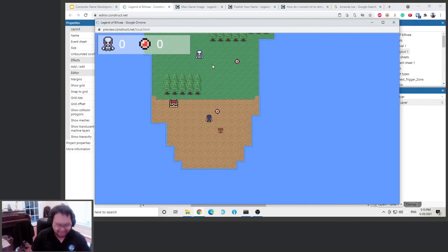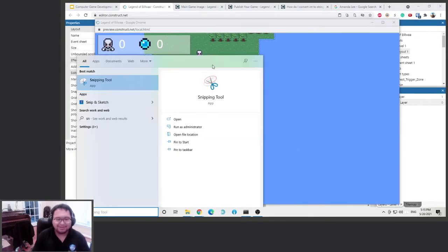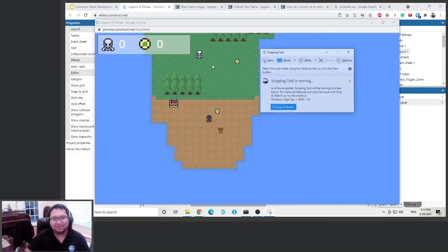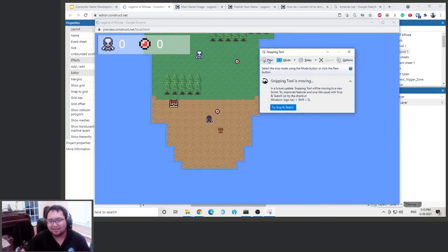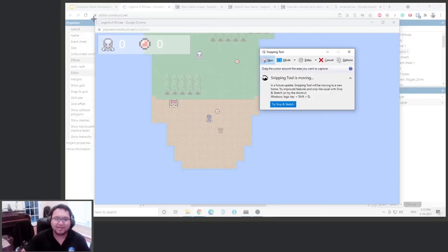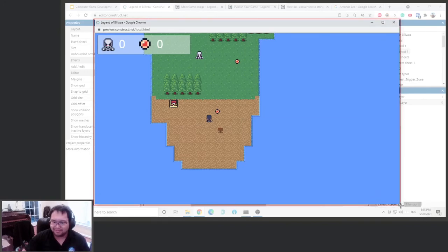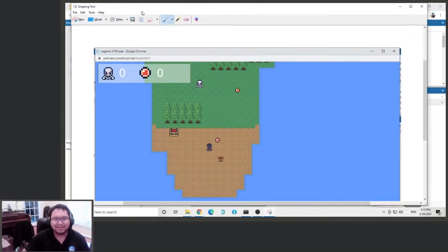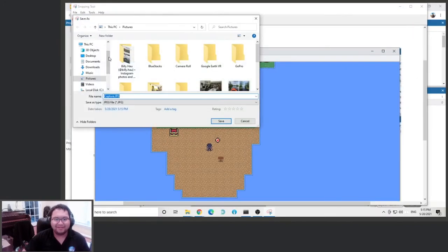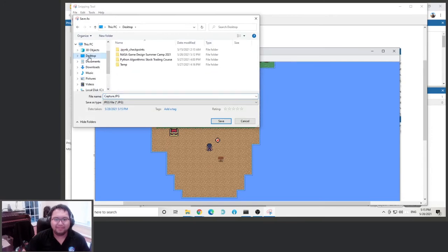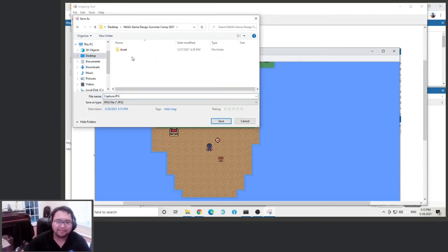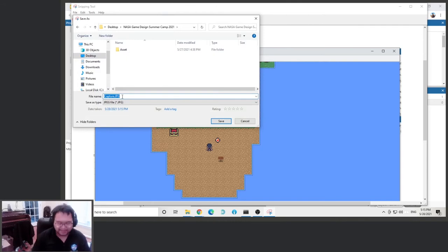Use the snipping to take a screenshot. Take a screenshot, save this somewhere, right here. So this would be our screenshot.